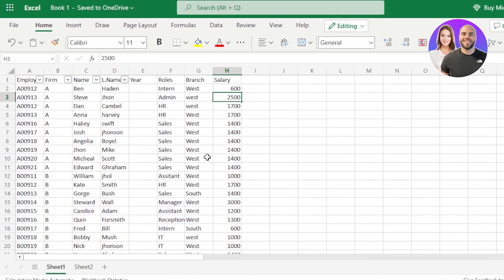I've opened up my Excel sheet — this is an example sheet. You can open up your own Excel. Now I'll show you how we can use ChatGPT. There are a lot of different ways we can use ChatGPT for Excel.